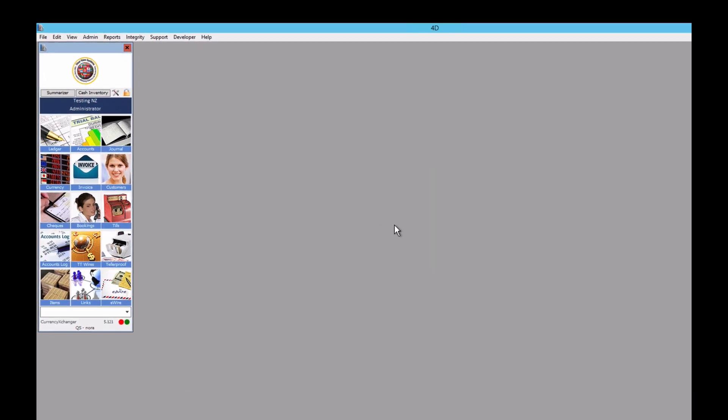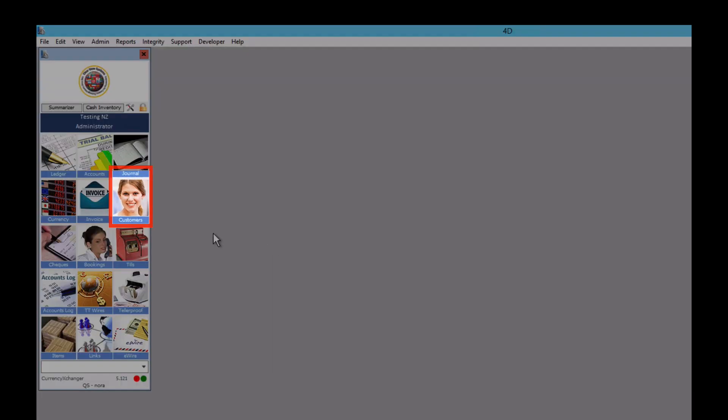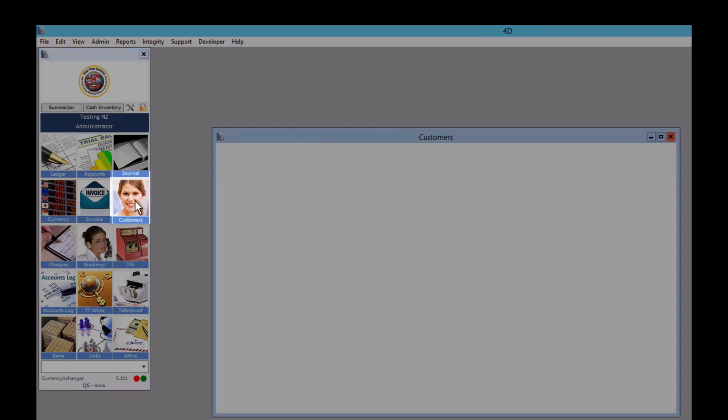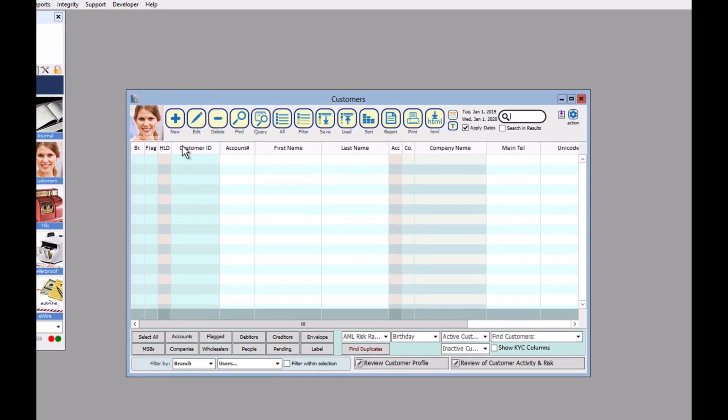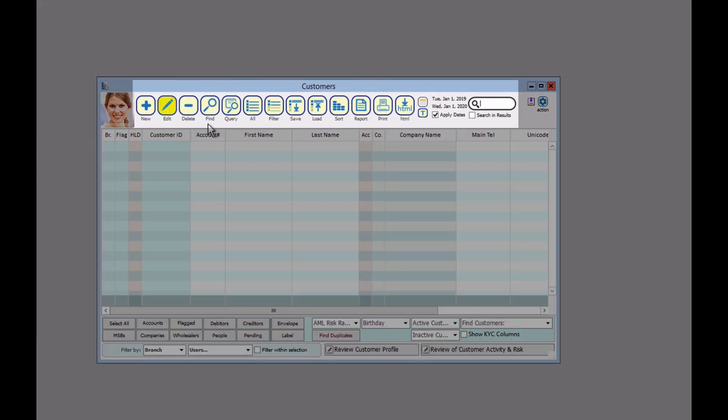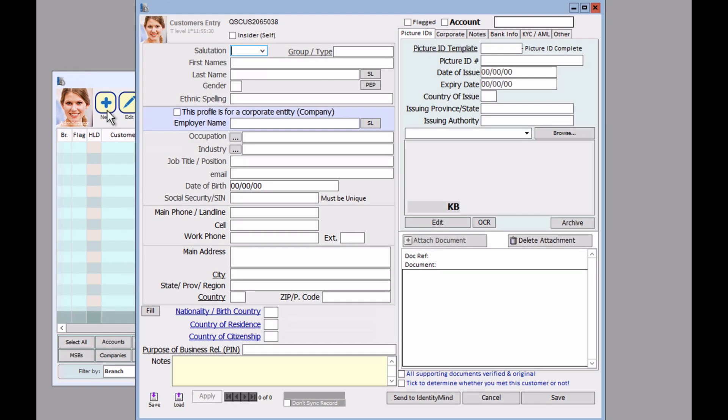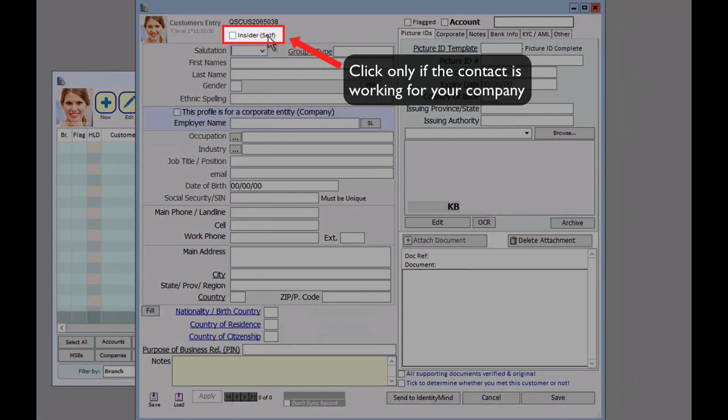So let's begin by clicking on the customers module and up on the toolbar you should click on new. Now we can fill in the information of our new customer. Let's assume this customer does not work for the organization, therefore you can leave this section blank.